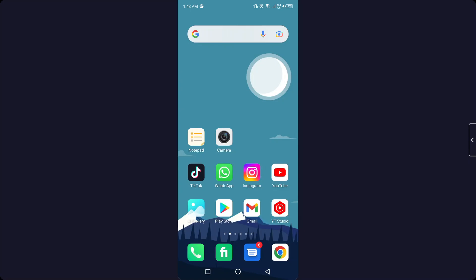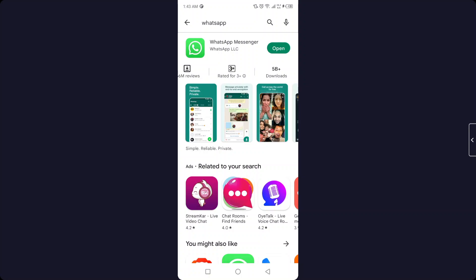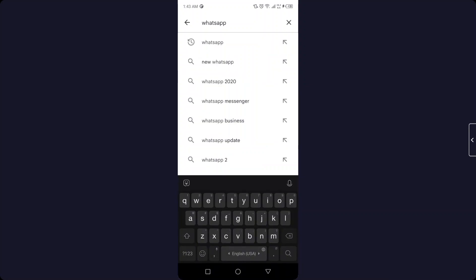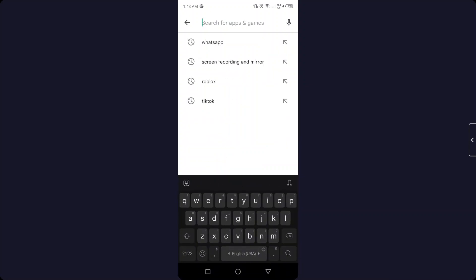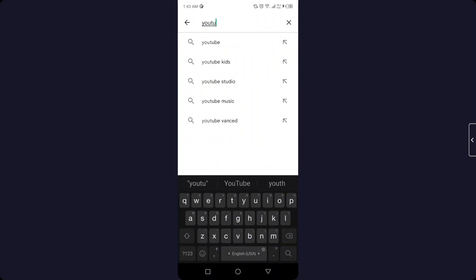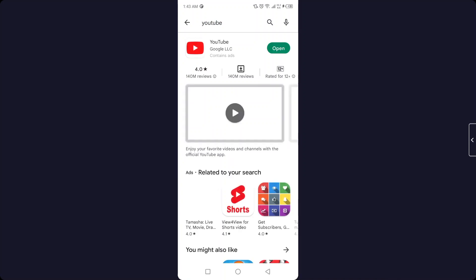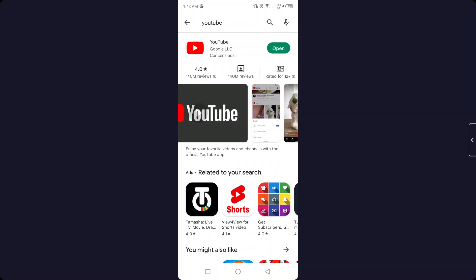The first step you need to follow is to open Play Store and search here YouTube like I am doing. If there is an update, you need to update your YouTube application here.